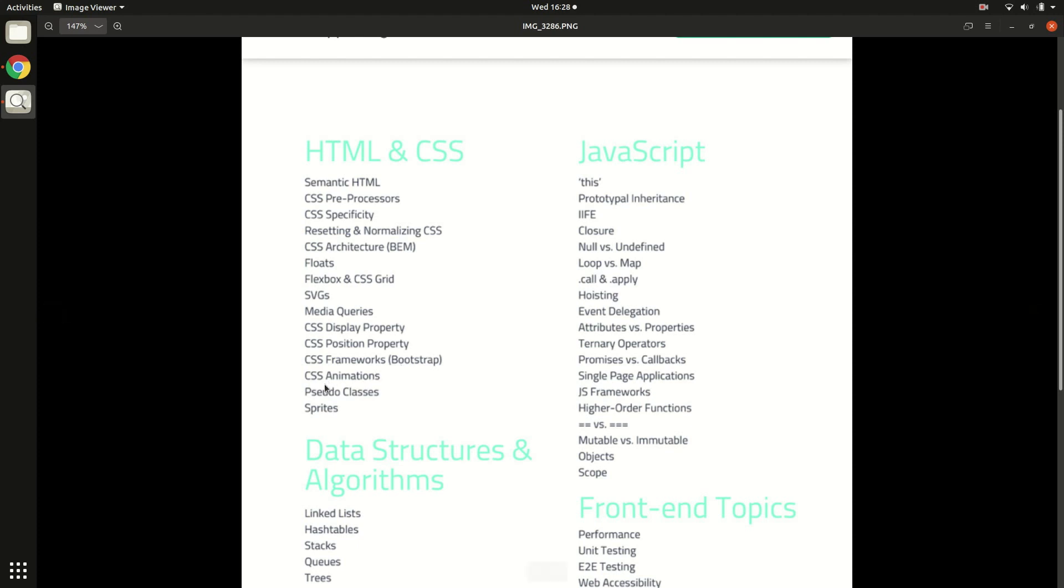Then comes the CSS animation part. Although it's good to know a little bit of what animations are, what easing is, and what kind of animation properties are there, CSS animation is I think completely optional. In case you know it, it's good to know, but you can always pick up CSS animations when there is a requirement. If you're appearing for a job which wants you to create animated experiences, then this topic can become a must-have.